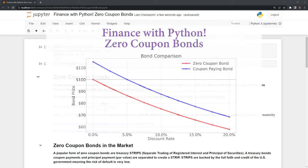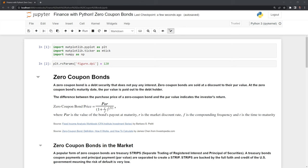Hi everyone. In this video, we'll learn about zero-coupon bonds and how to price them in Python. Before we get started, let's review the packages we'll use. These include matplotlib and numpy.